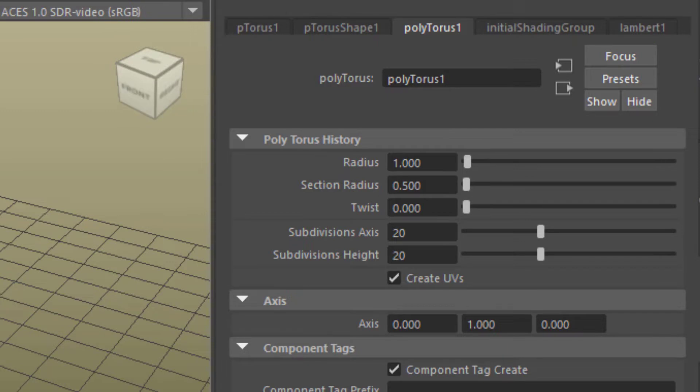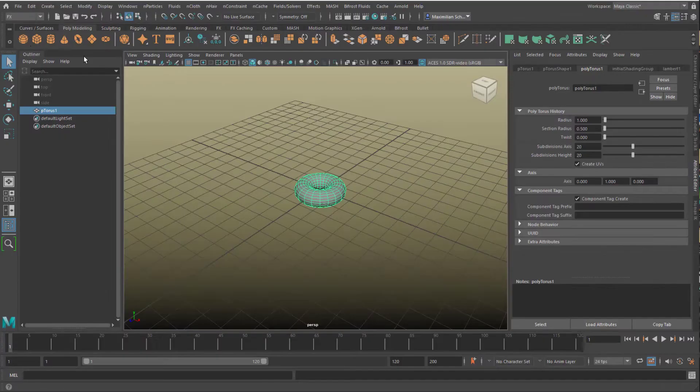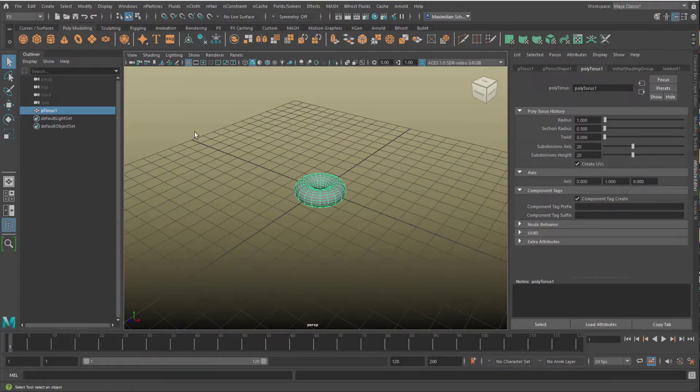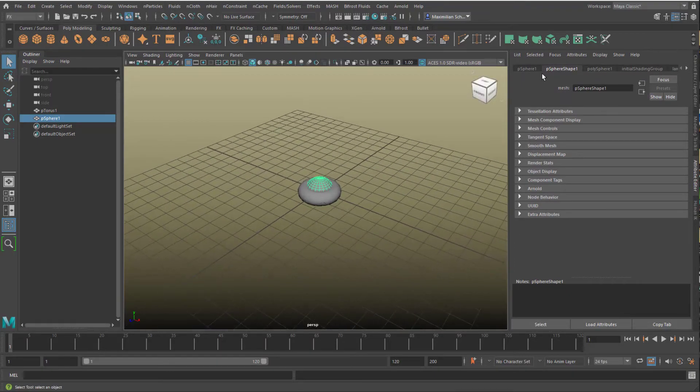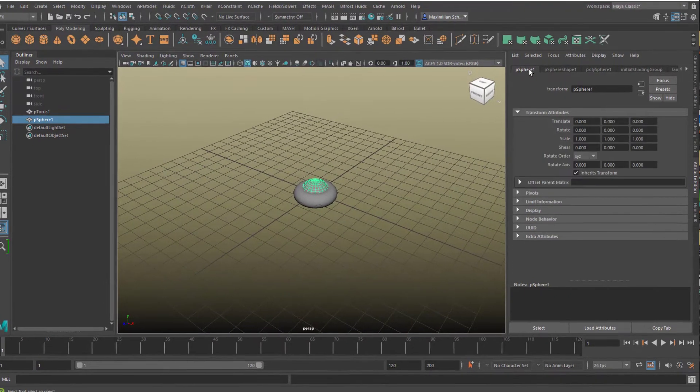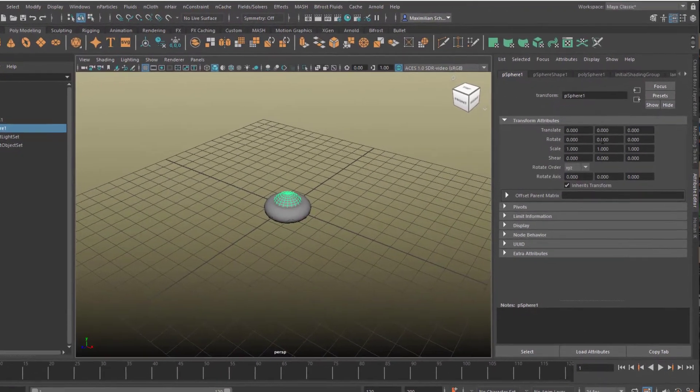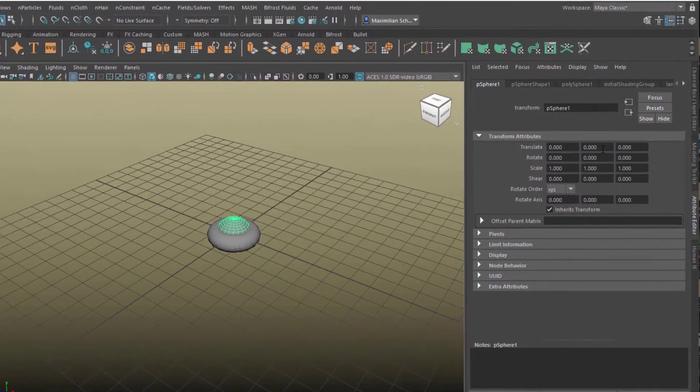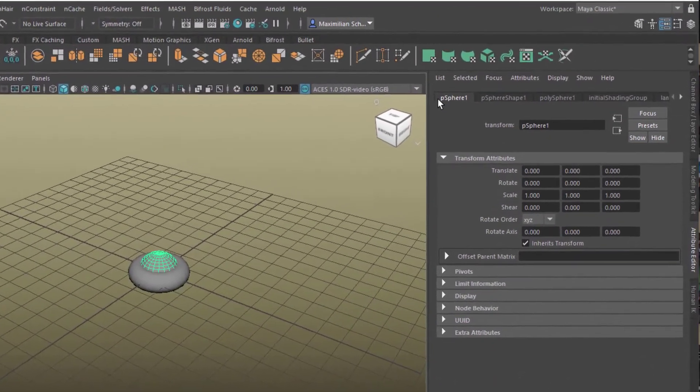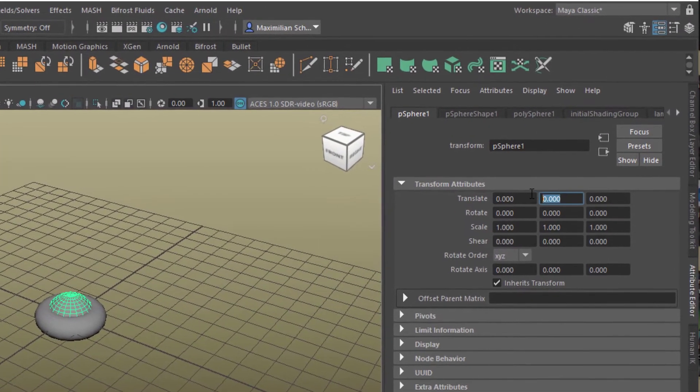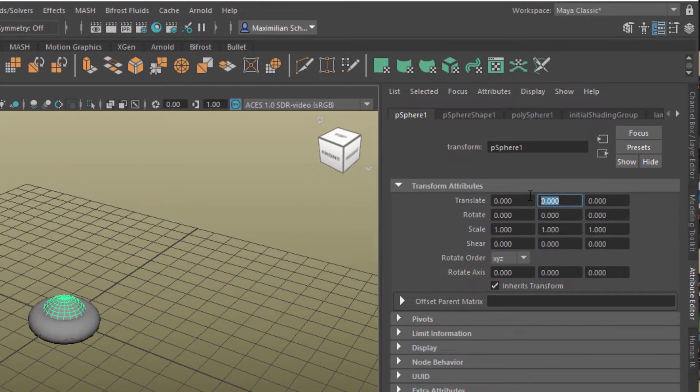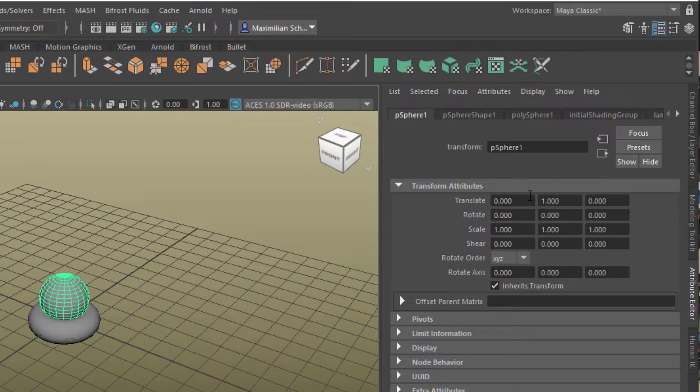Now we create a sphere. We move the sphere up, and we do this in a very precise way by going to pSphere1, and we raise it by two units.